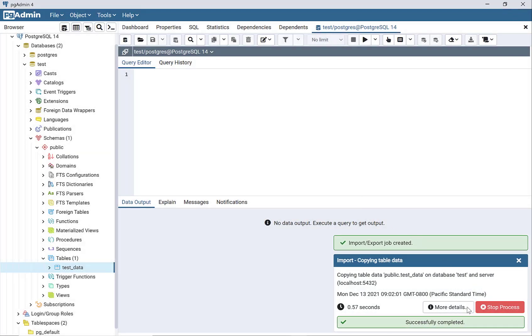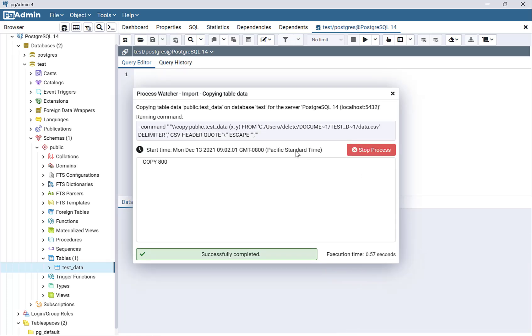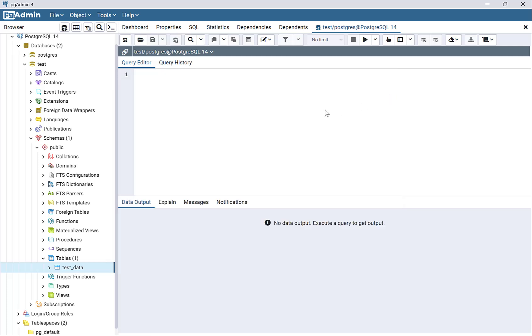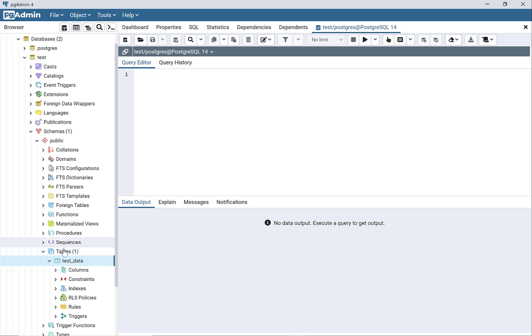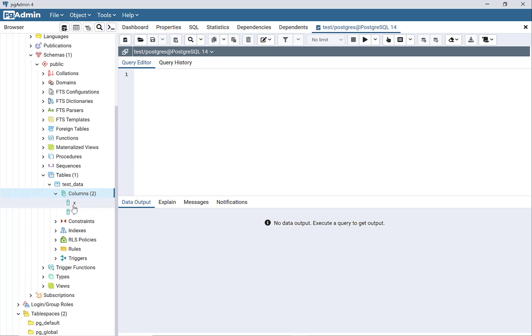It's showing that it successfully completed. I can check and see, and it looks like the table has columns now, and the columns are X and Y.